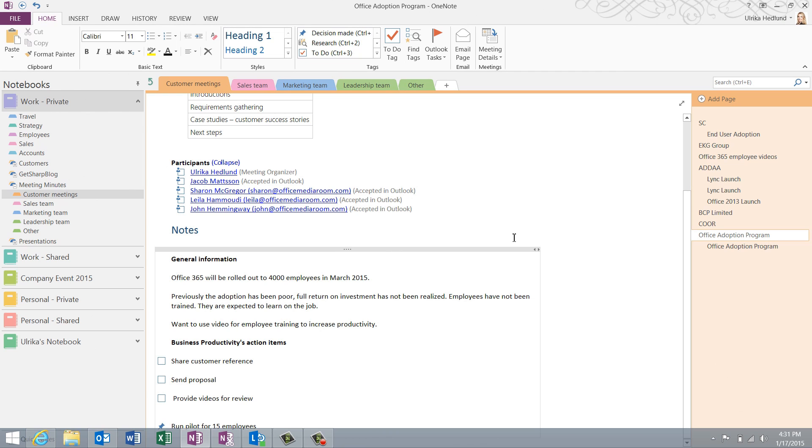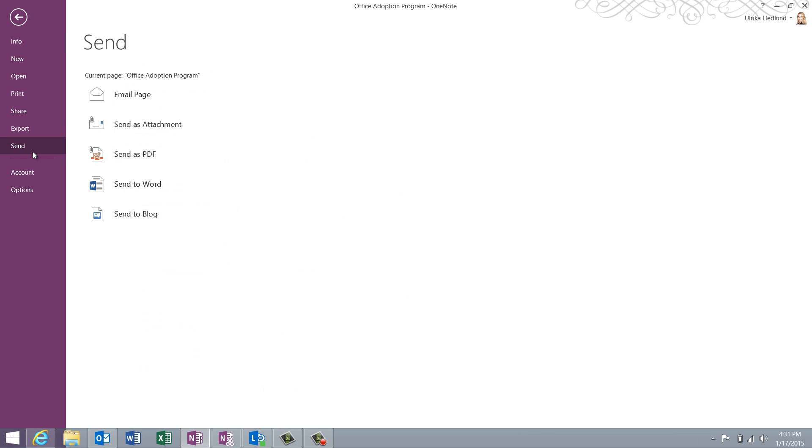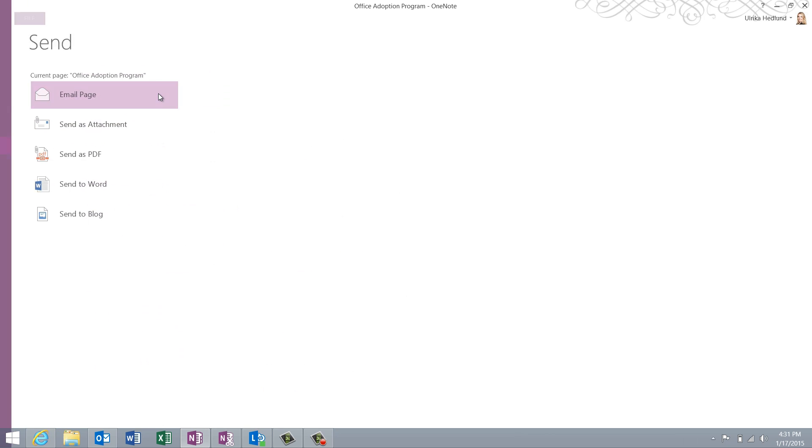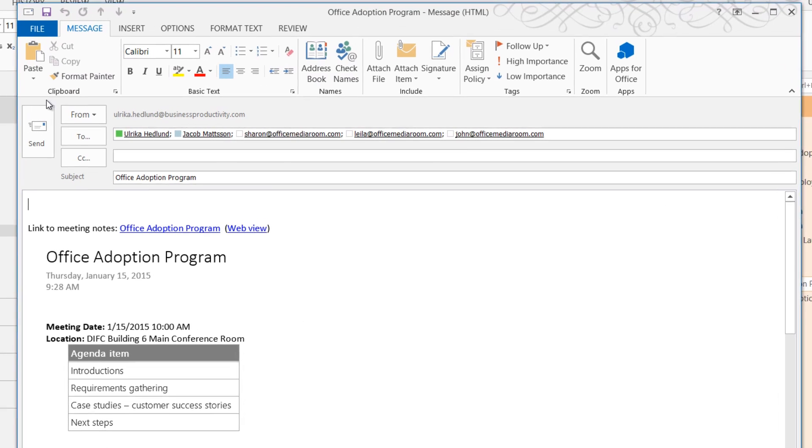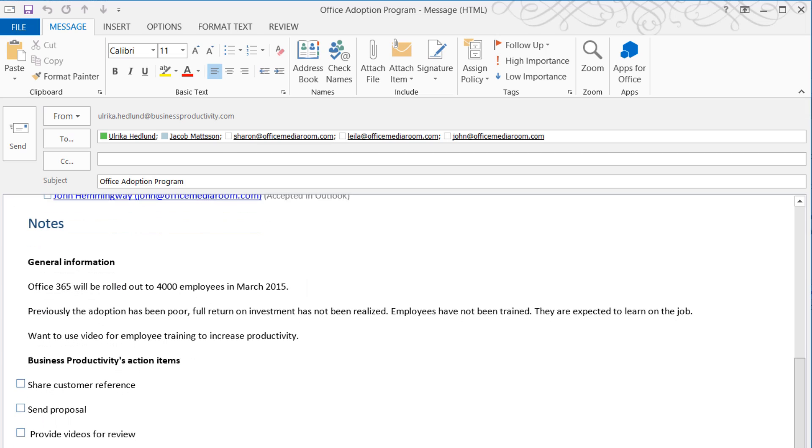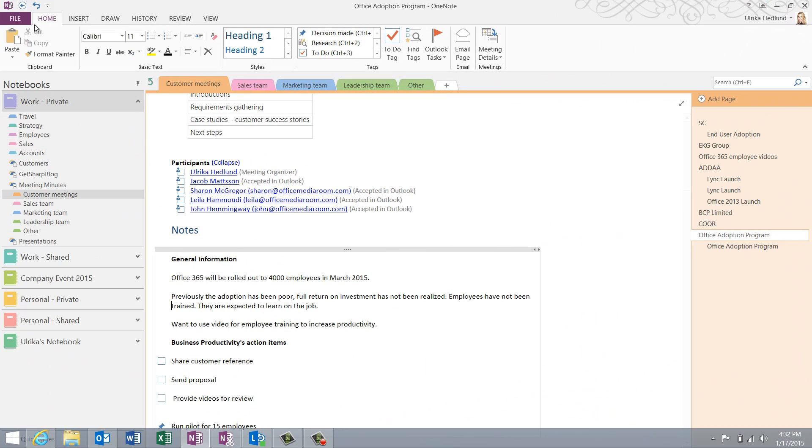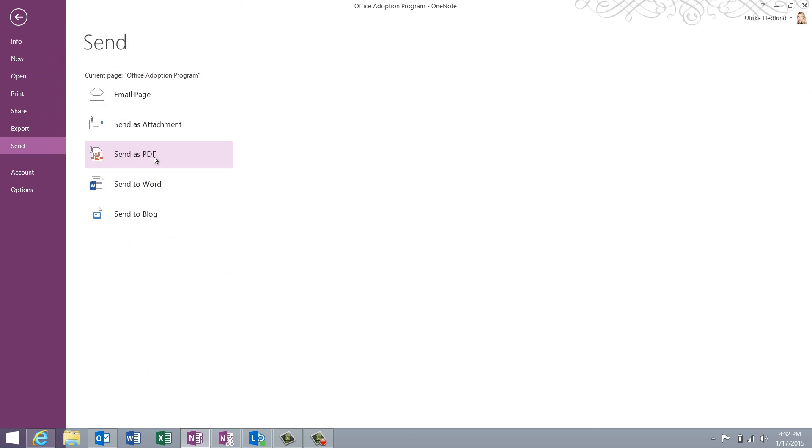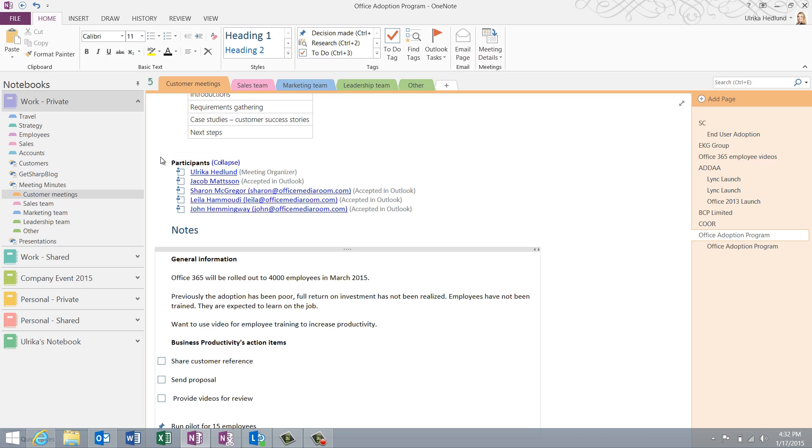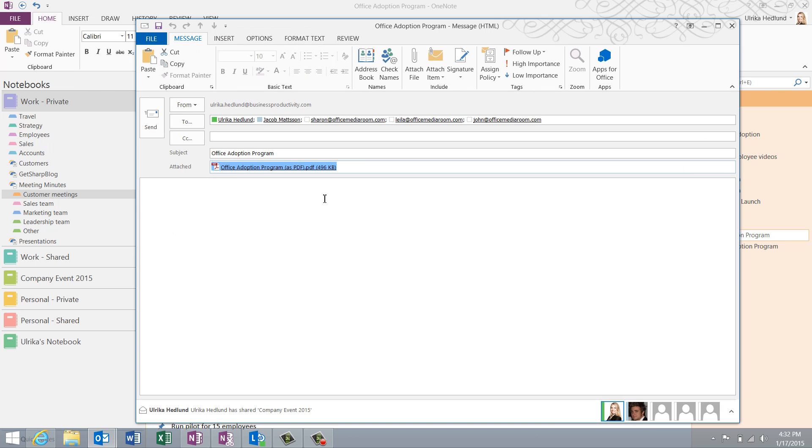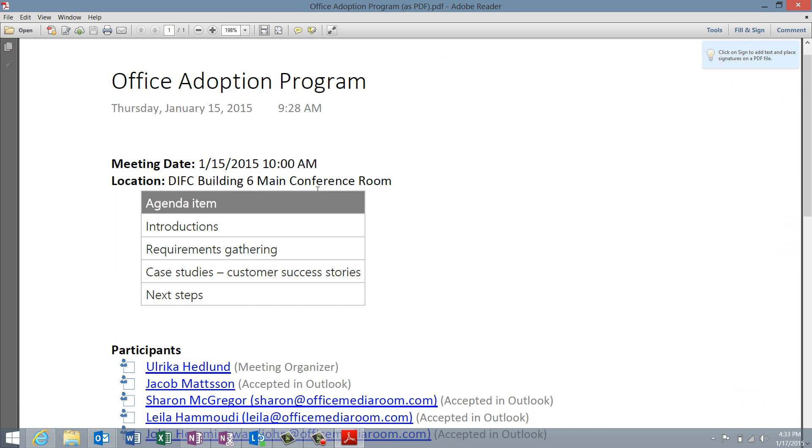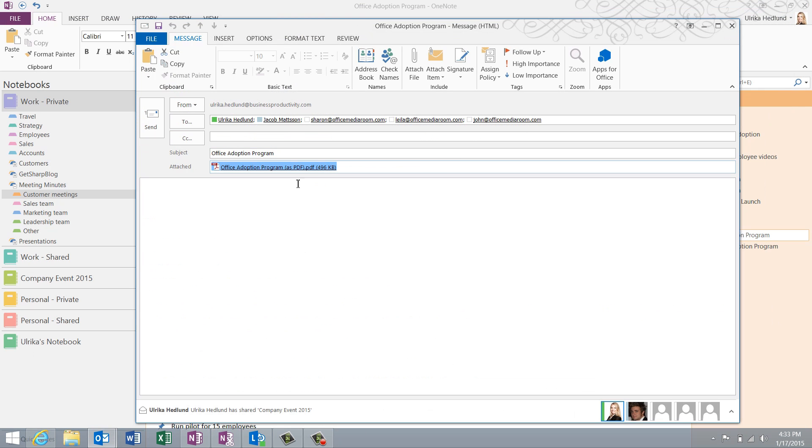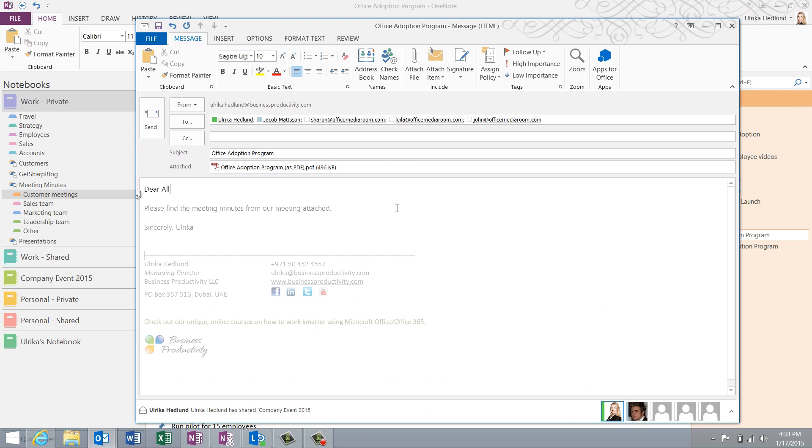To send your meeting minutes in the body of an email, click File, Send and then Email Page. The meeting attendees are automatically added to the Receive field and your meeting minutes are inserted into the body of the email. If you want to share the meeting minutes as a PDF attachment instead, click File and then Send and select Send as PDF. The meeting minutes are converted into a PDF document and attached to an email addressed to all meeting attendees. The PDF document is identical to the OneNote page. I'll write a short note and then send off the email with the attached meeting minutes.